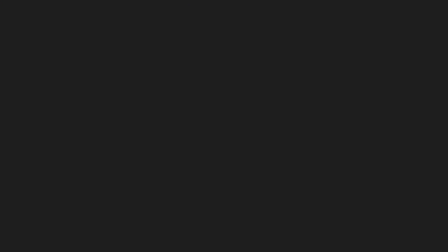If you go into the help and about menu, you'll see the platform says something where you have a version number and then the word safe mode. And besides your workspace not starting up, this might be the only indication that you're actually running in safe mode.